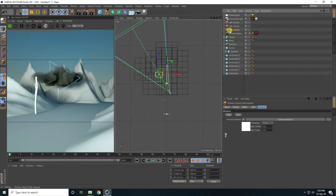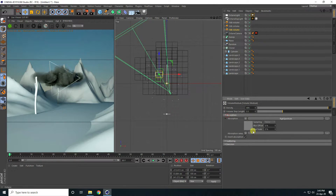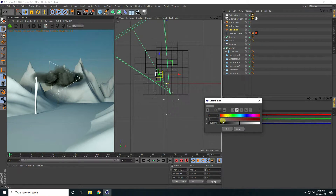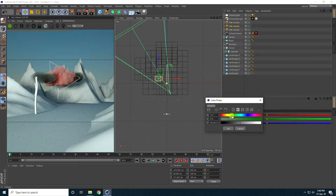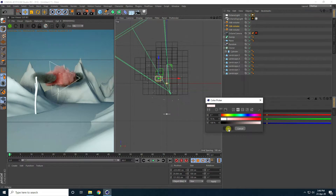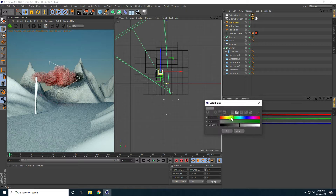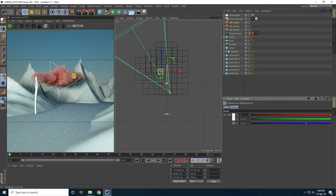I'll show you how to change the cloud color. Go to the VDB file, go to the color settings, and you can pick any color — I'll take a light pink. That creates a really beautiful pink cloud effect.